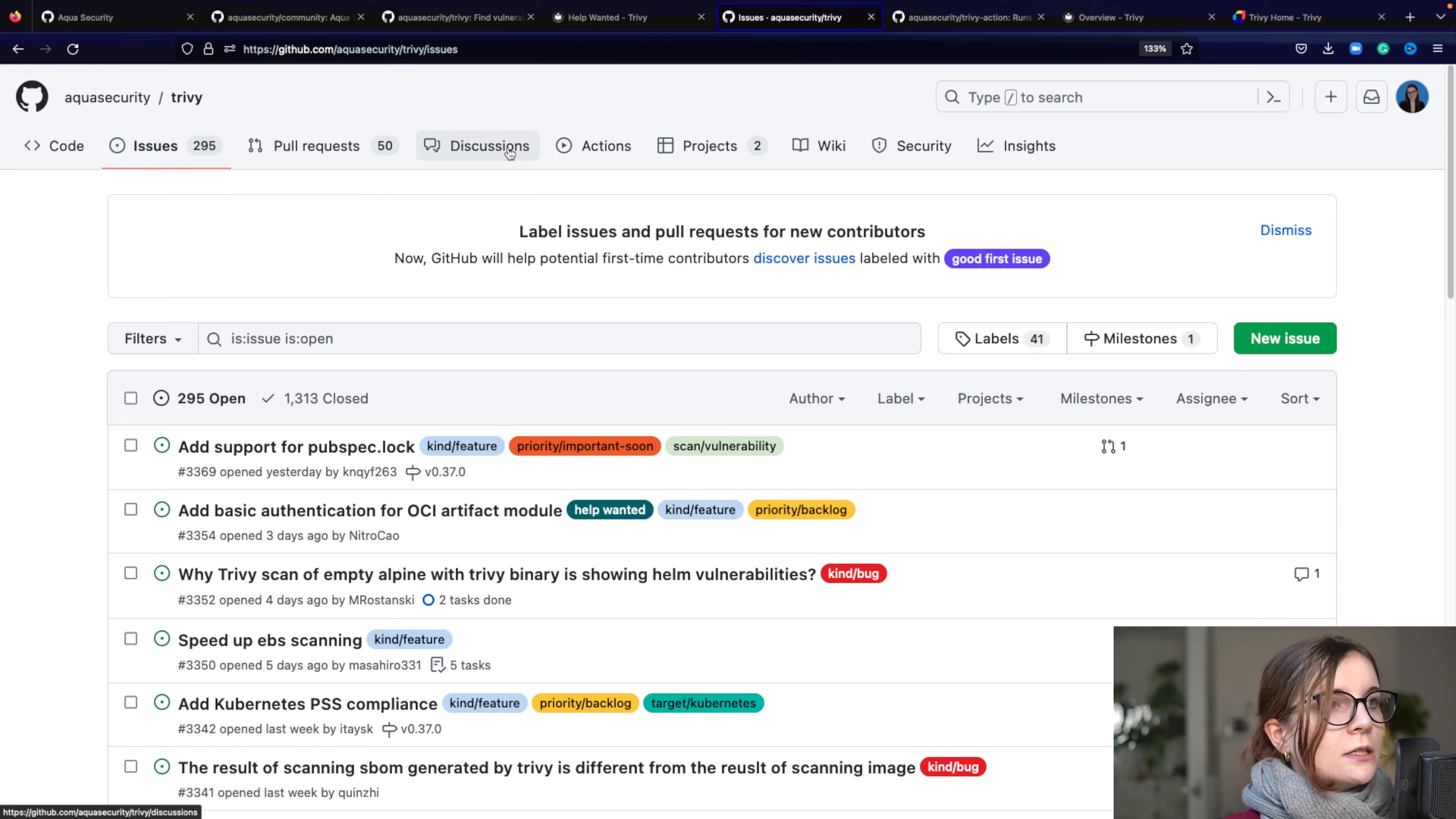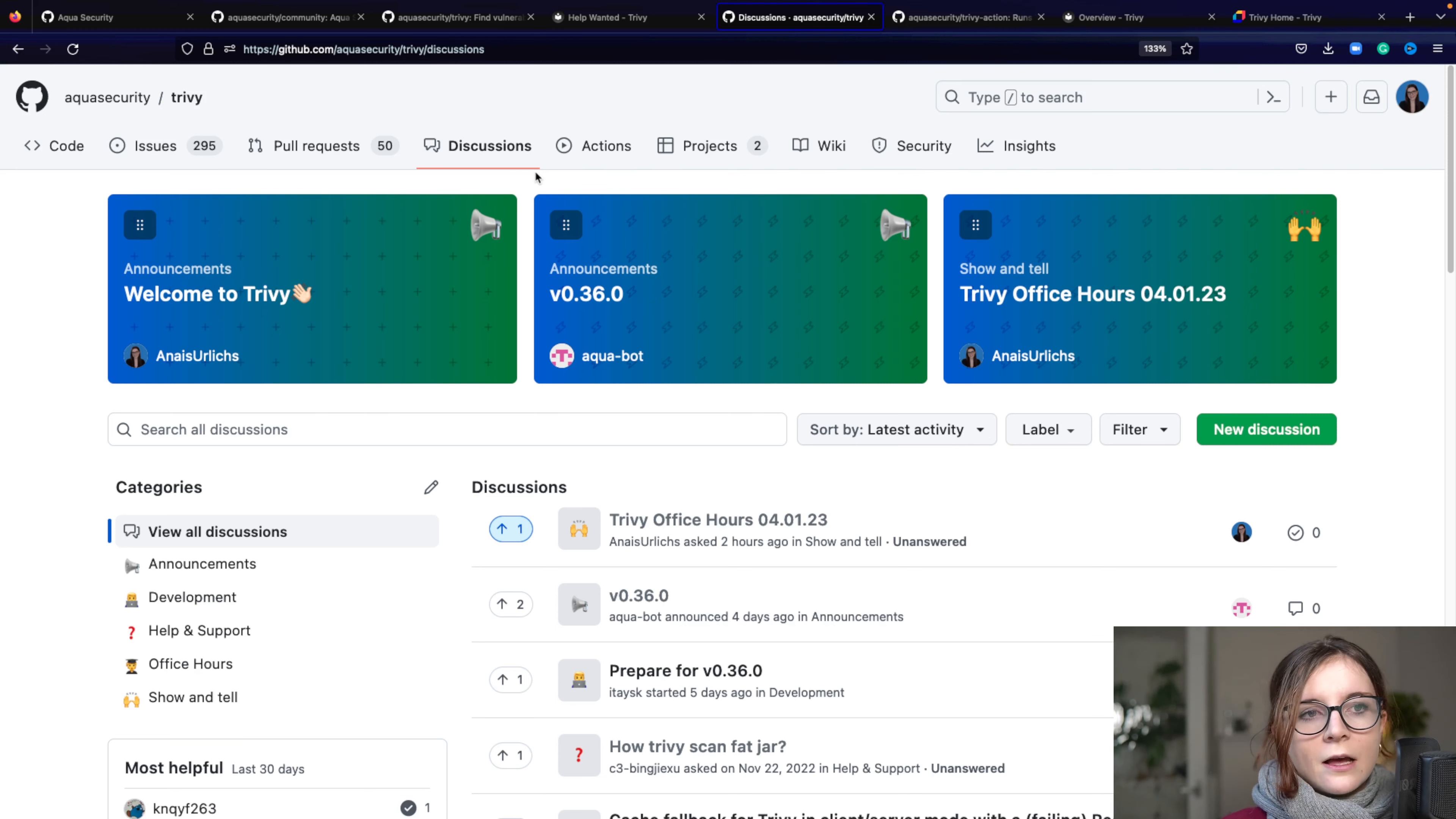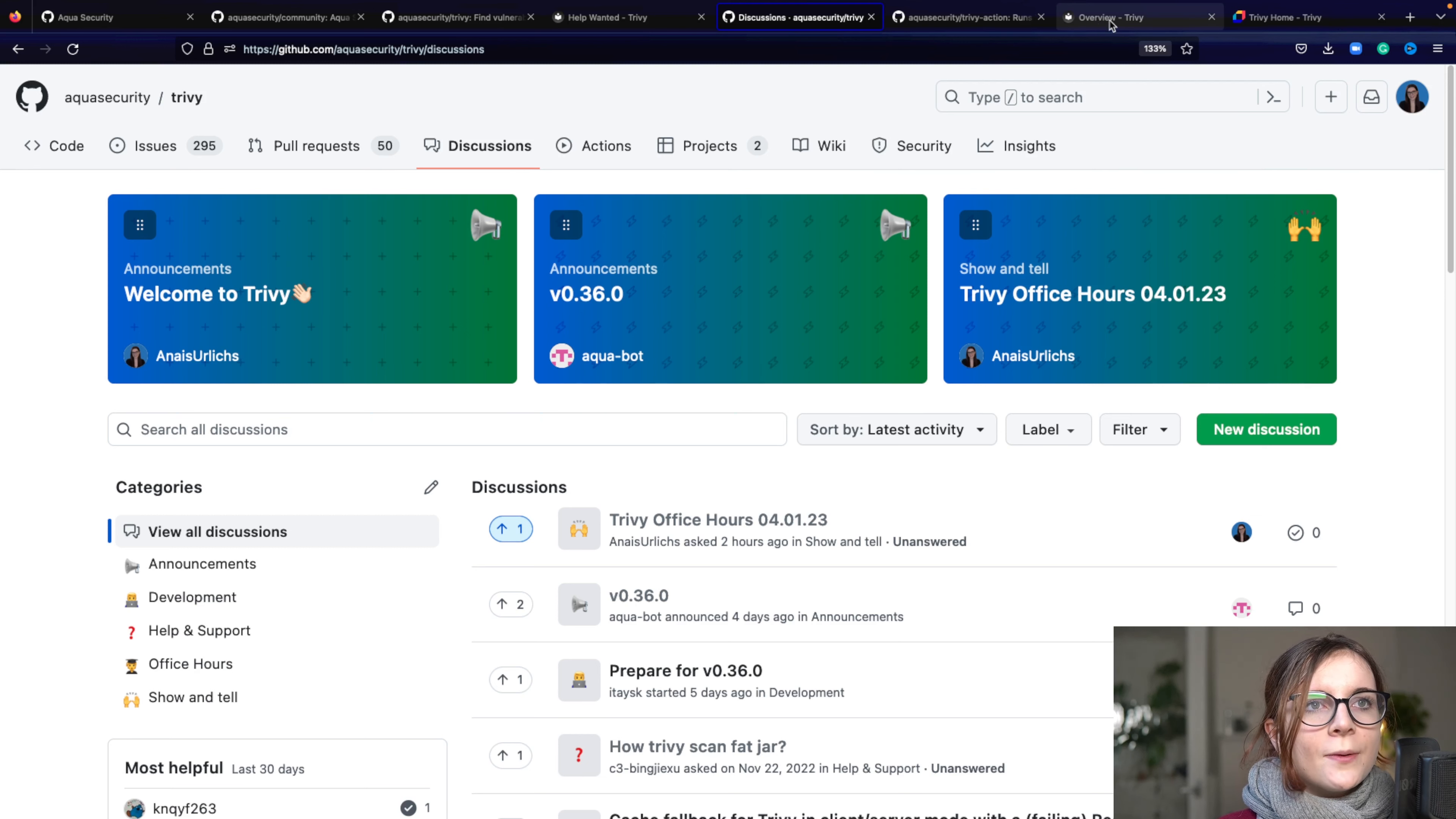Now, alternatively to discussions, you can also use our Slack channel. Now, the Slack link is linked below and there are different channels on Slack for the different projects that we have here on Aqua Security. Now, what else do I want to show you?